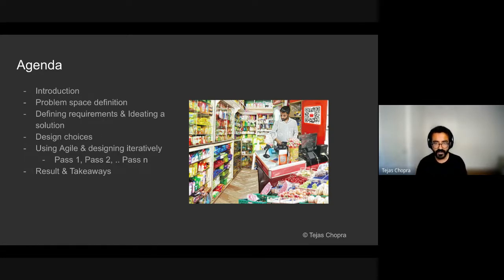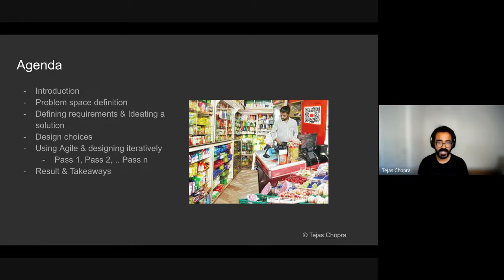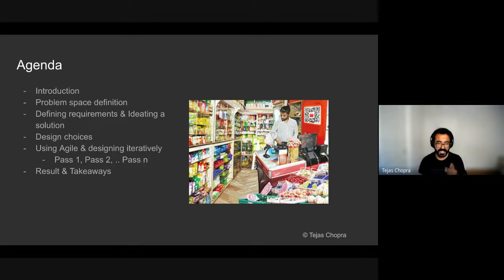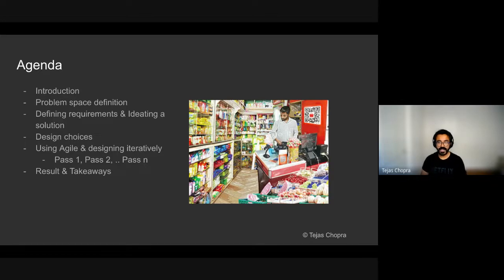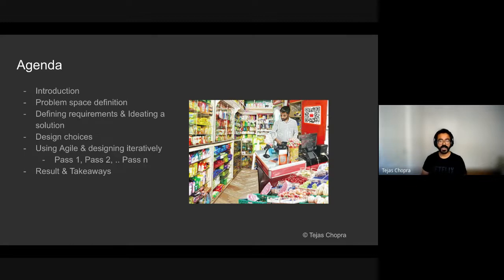These are food grains, food items, cosmetics, all of the things that you require in your day to day life that are fast moving in nature. Then we'll get into how we were able to define the requirements and ideate a solution. Some of the design choices that were made, for example, going cloud native. And finally, how using agile practices and designing iteratively really helped us by seeking feedback from our users. We were able to design systems better and some results and takeaways from this process.